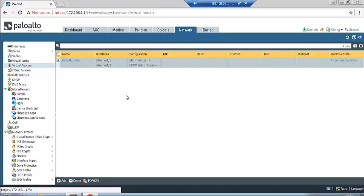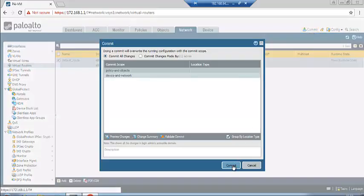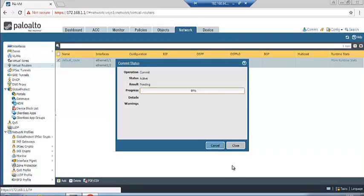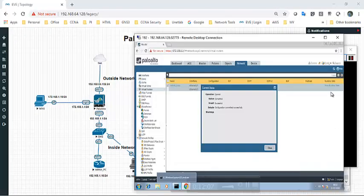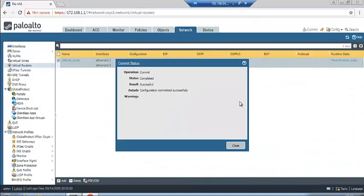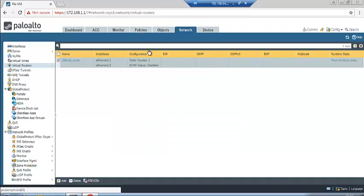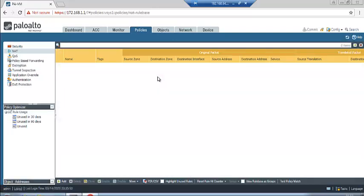We have completed interface, zone, virtual router, and management interface configuration. Now click the Commit button to save all configuration changes. Configuration committed successfully. Now we will go to Policies.